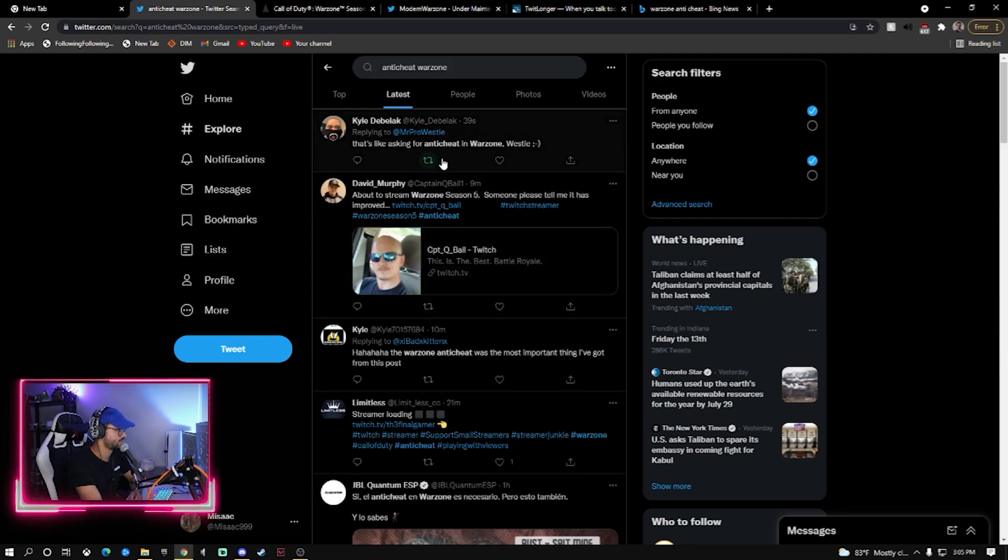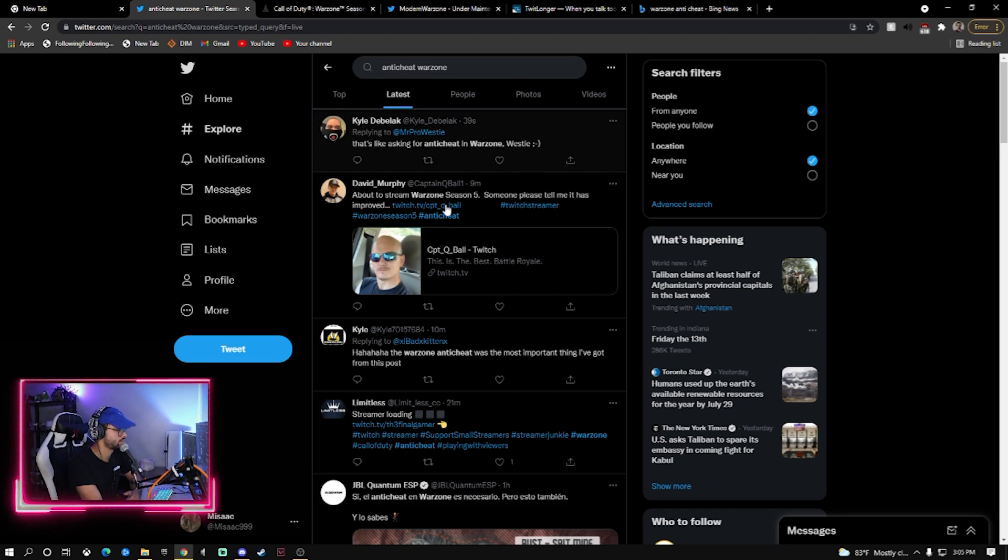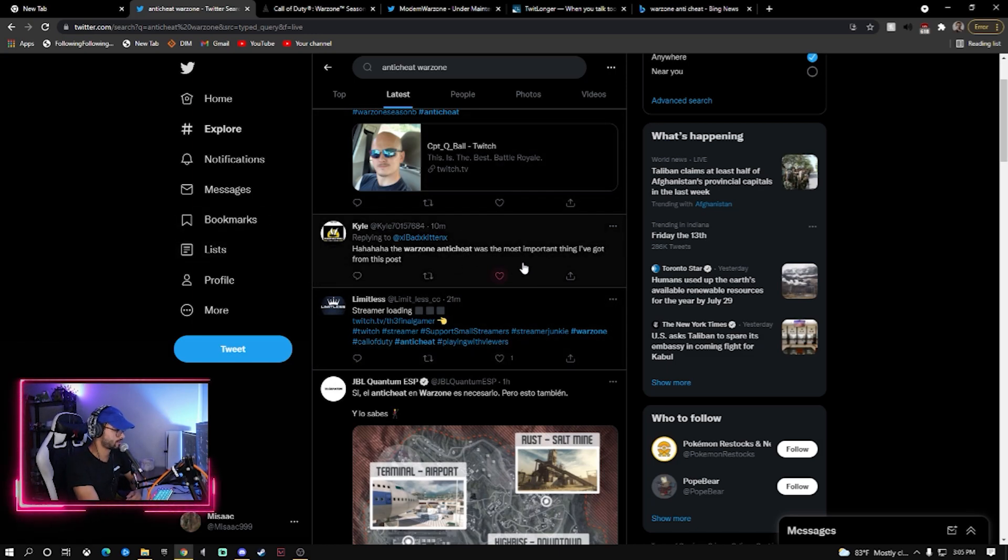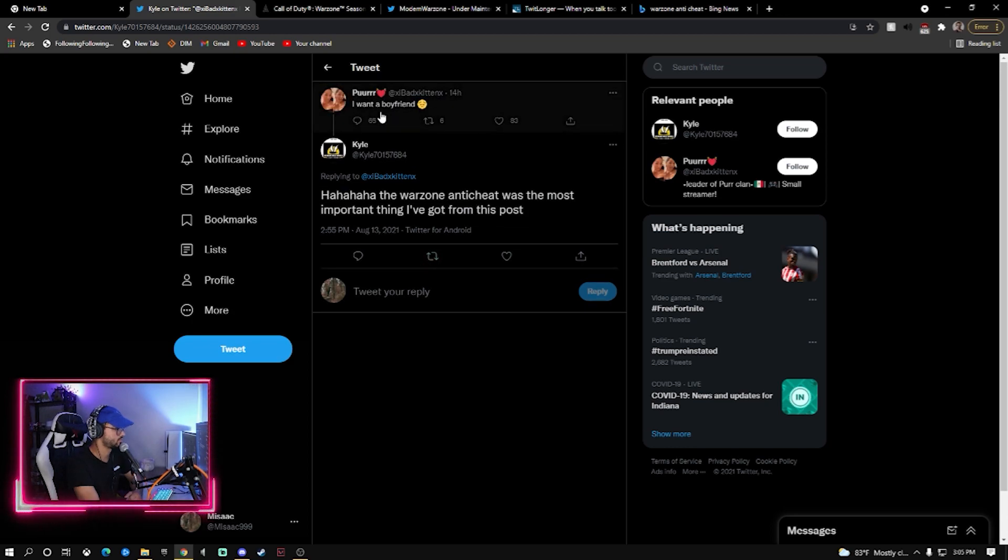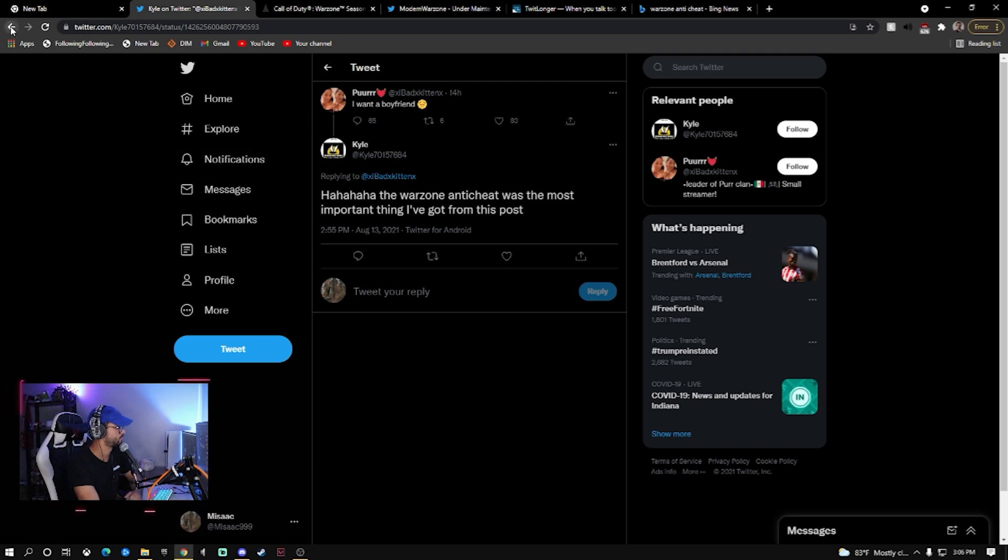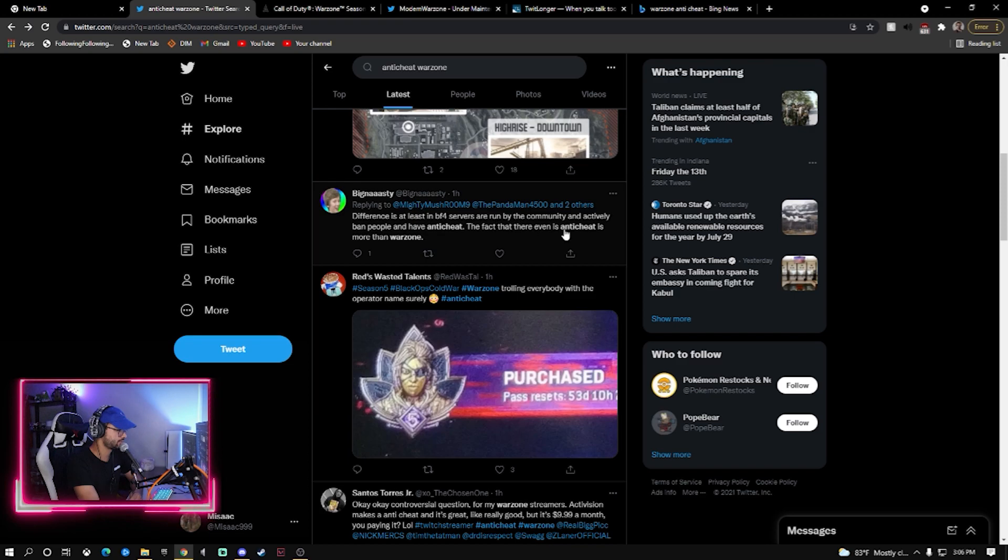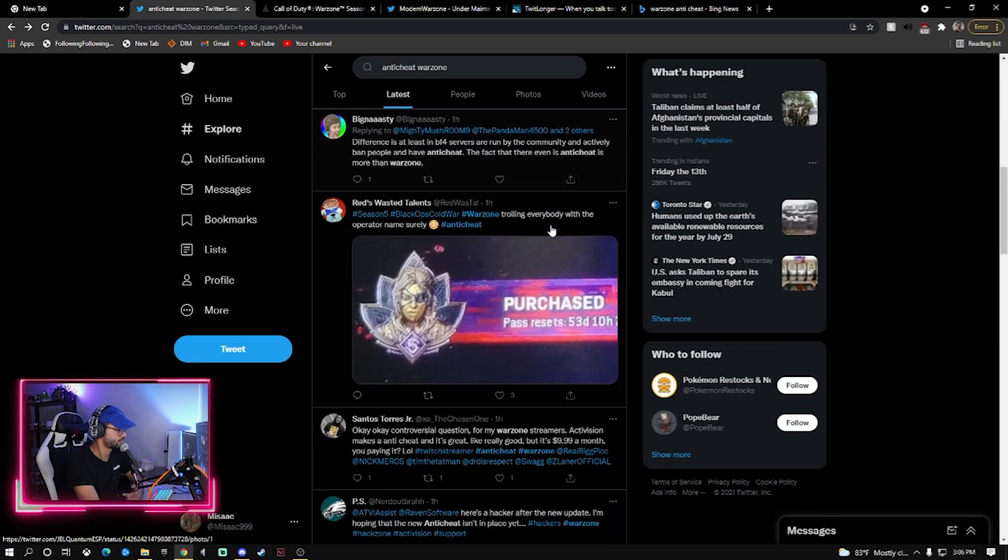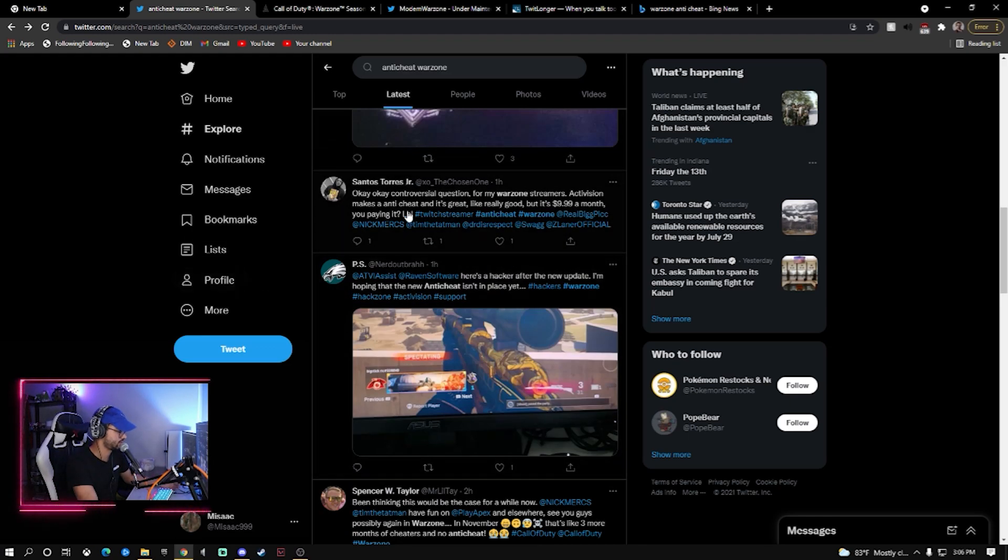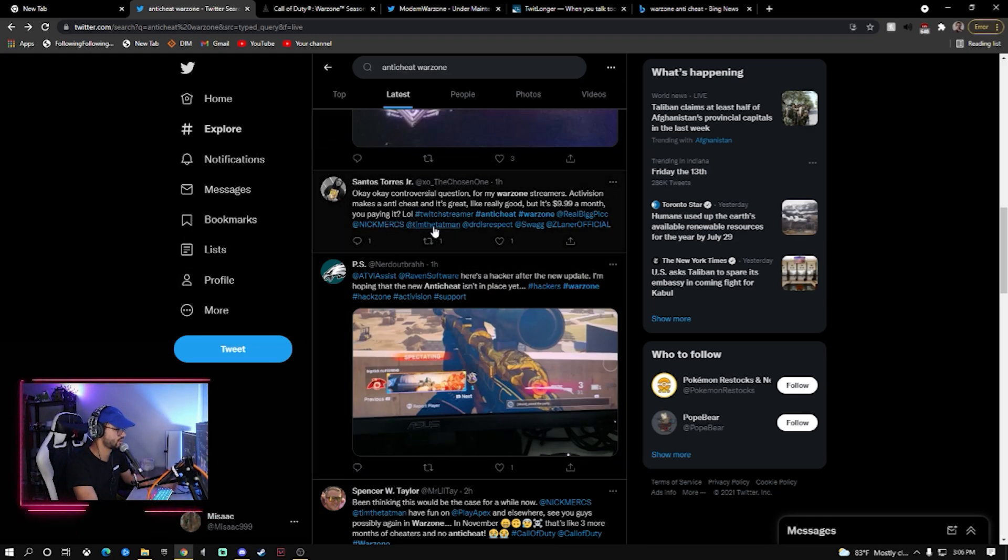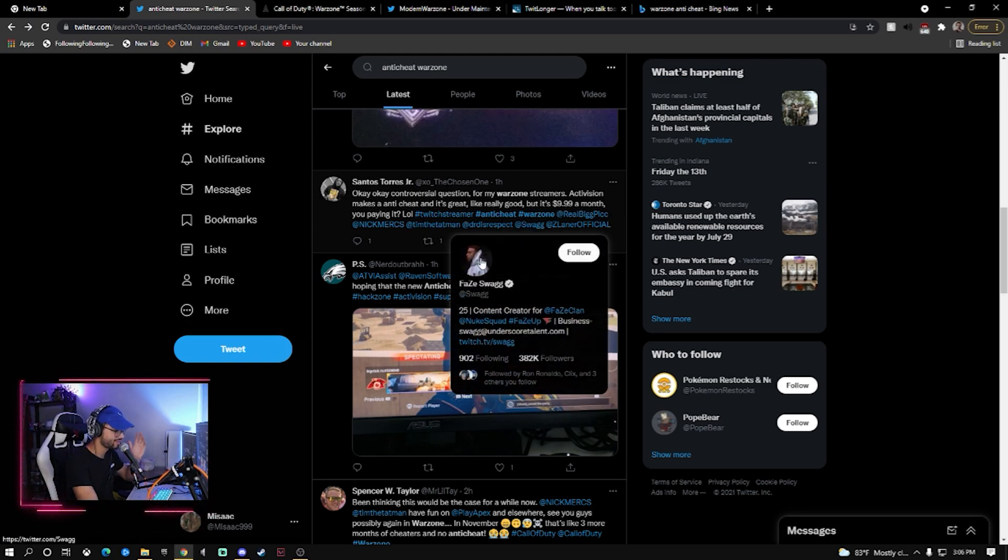GGs Activision, GGs Call of Duty. There's both of these things in Cold War. Okay, someone that knows. Dude, we're obviously talking about Warzone. Exactly, Warzone. All right, let's see. That's like asking for anti-cheat in Warzone. I don't know what he's replying to but haha, the Warzone anti-cheat was the most important thing I got from this post. Differences before servers are run on the community and actively ban people for cheating. Where do they talk about cheating, man?